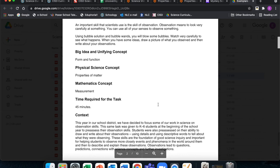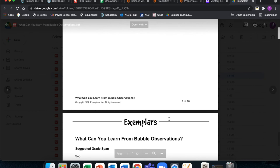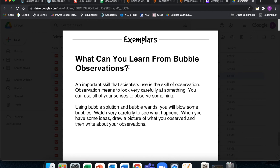Exemplars include a fun way to learn about properties of matter through bubbles — especially for grades three through five. If you want these in Spanish, they are fully translated. When you click back to this page and select the Exemplars PDF version, you'll be taken to a folder where you can download the Spanish version.